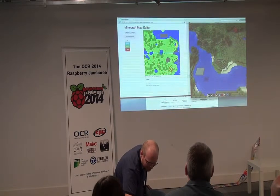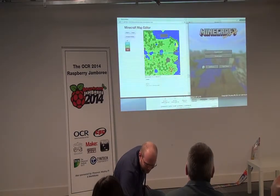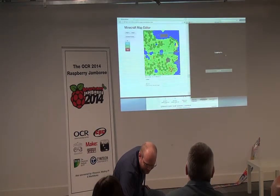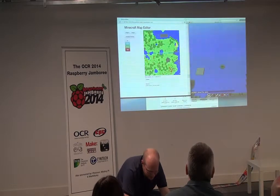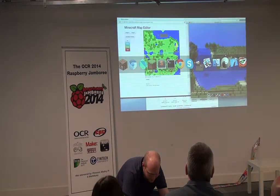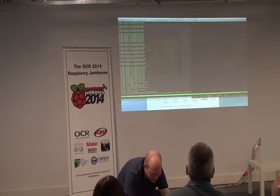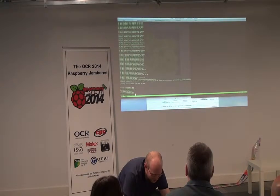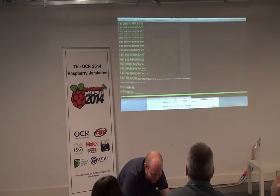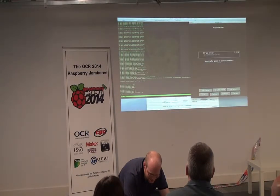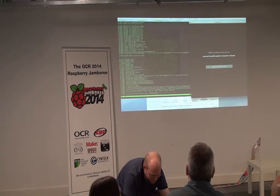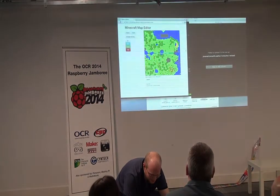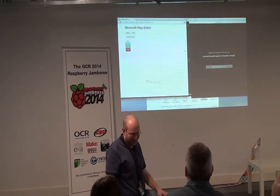We'd like to see that working actually. Let's try again. Sorry, I'm going technical now. Let's try again. Chris is doing that. Yeah, it should have just been loading up now.